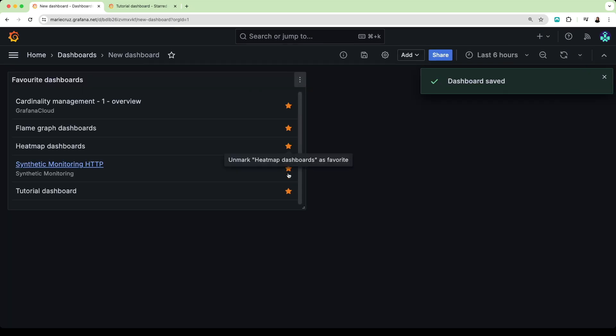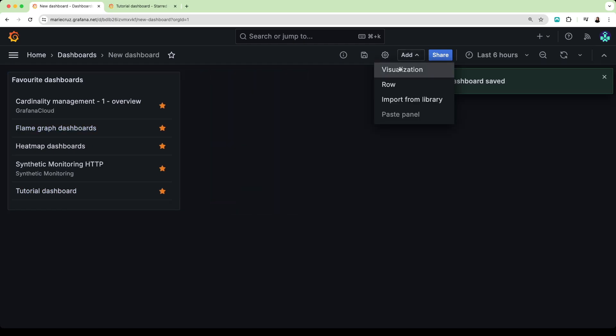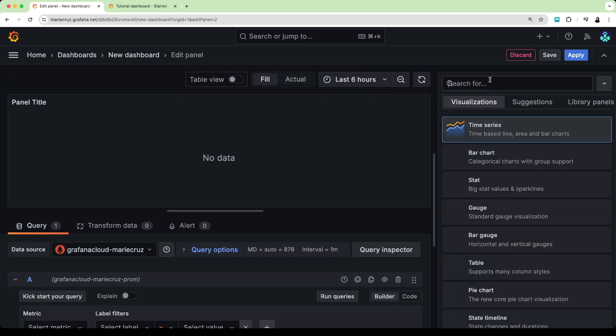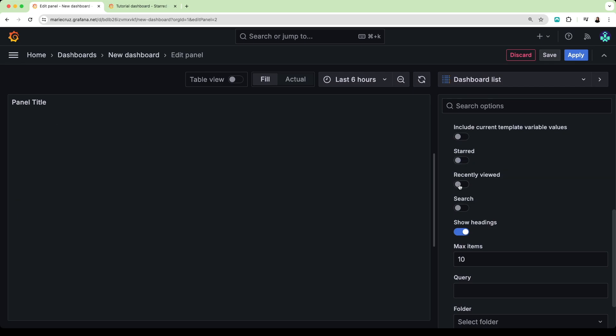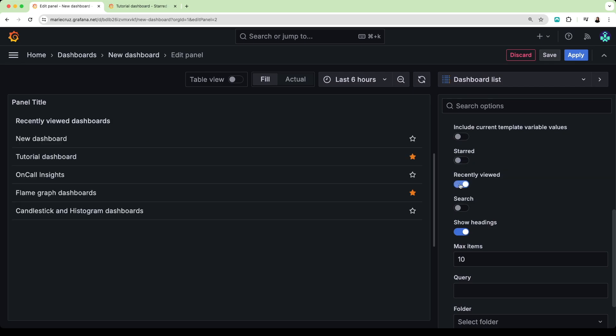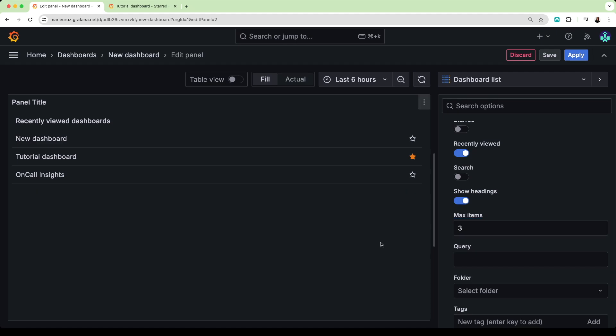Let's add another dashboard list visualization but this time, I want to display the dashboards I have recently viewed. I'm going to toggle the starred option off and toggle the recently viewed option on. By default, Grafana displays a maximum of 10 items, but you can configure this to your liking.